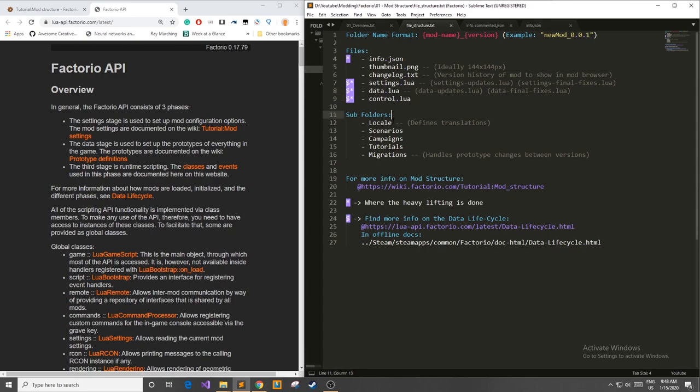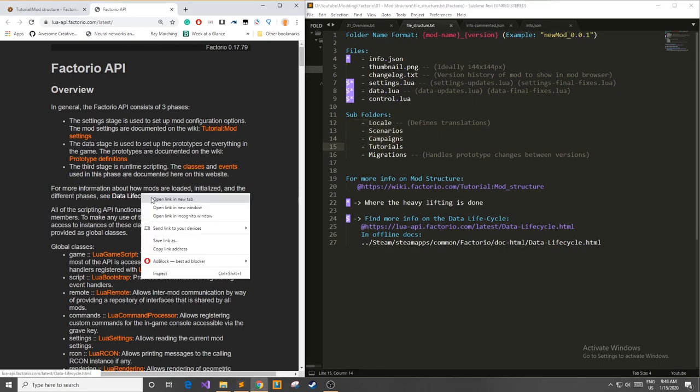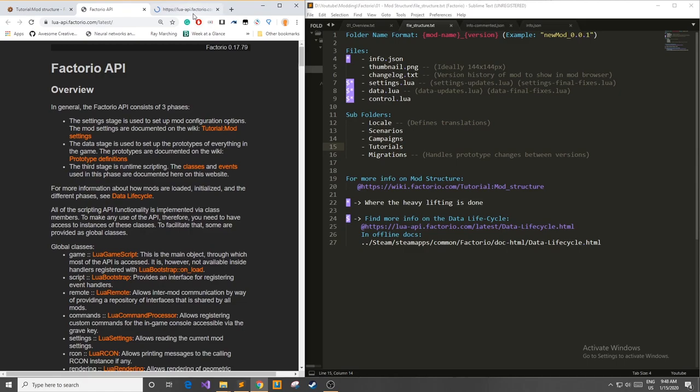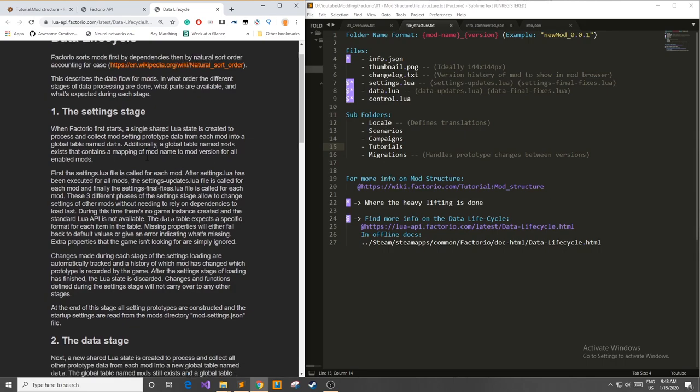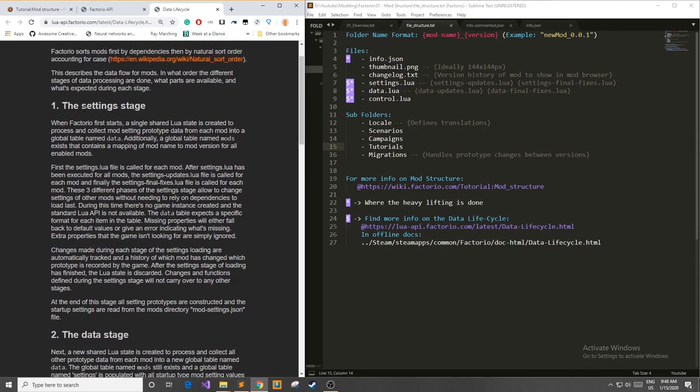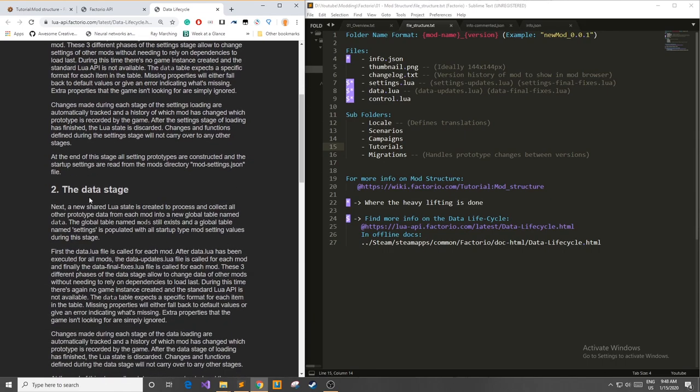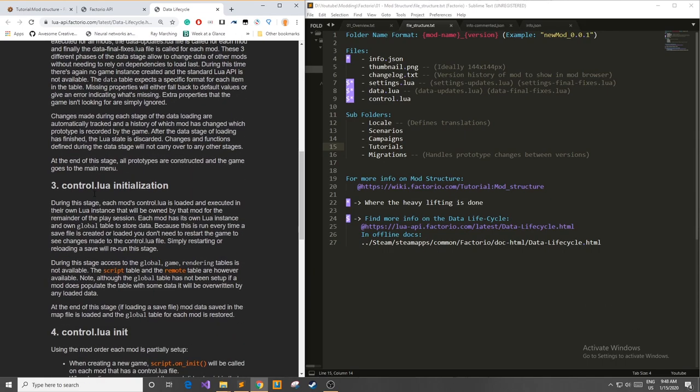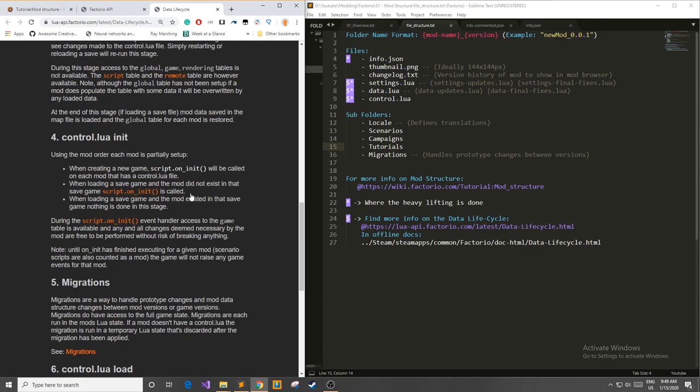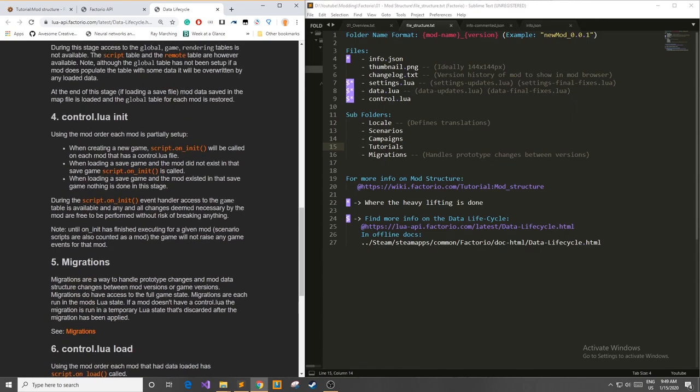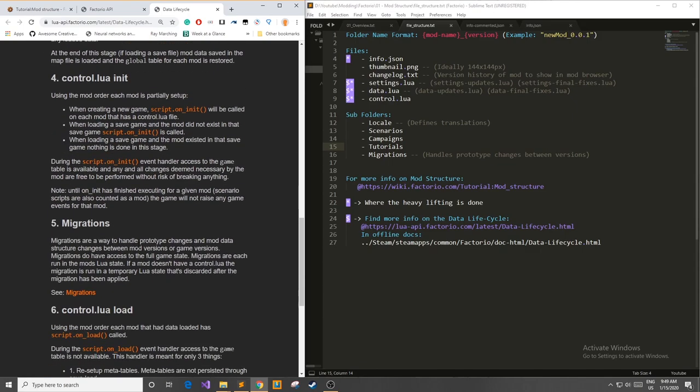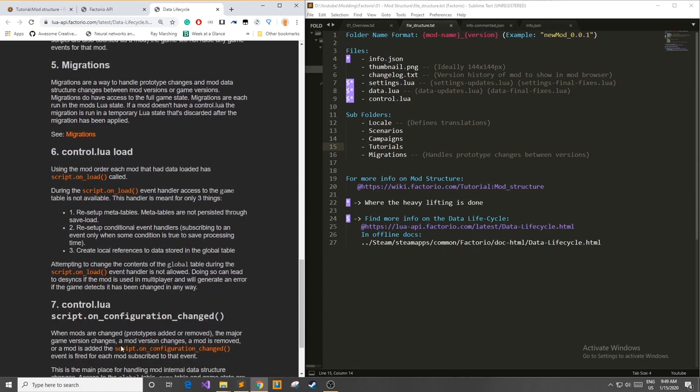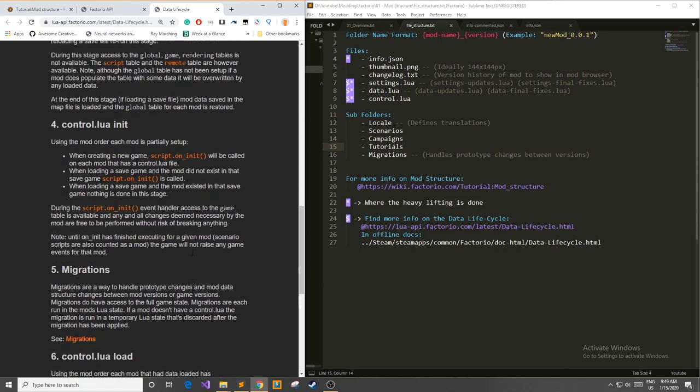Now before we move on further to possible subfolders I want to talk a little bit about Factorio's data lifecycle. This data lifecycle comes in three stages: the setting stage, then you have the data stage, then control.lua initialization.